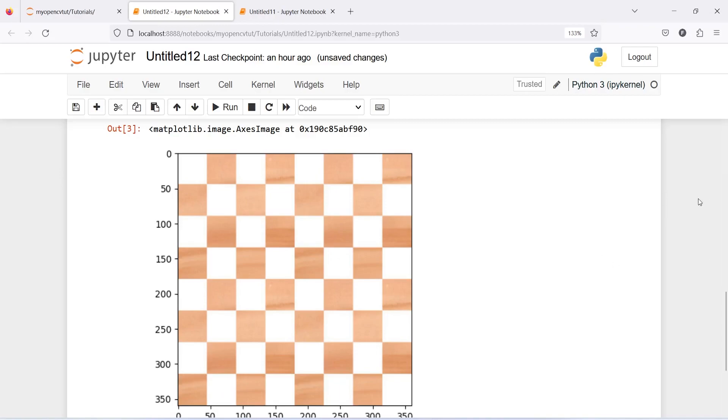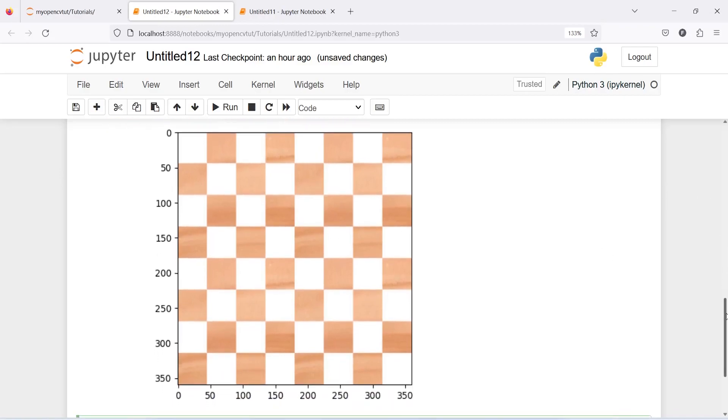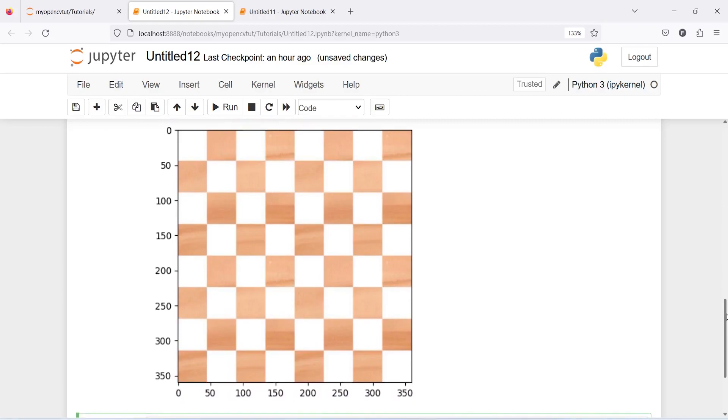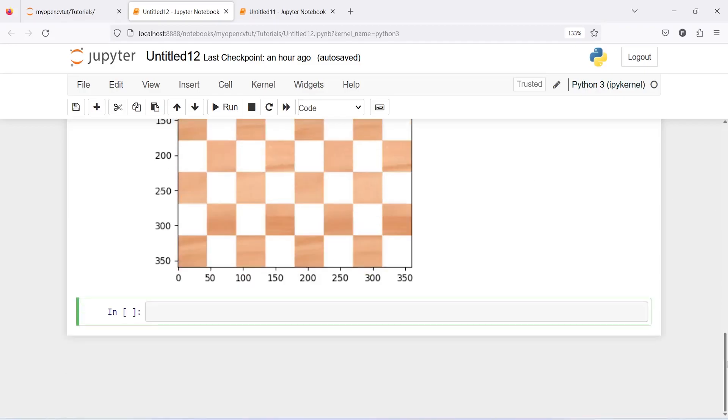So we are not going to count the eighth one, it will not detect the last one because they are not complete. That is why it will only detect seven corners here, so we will consider here seven by seven.